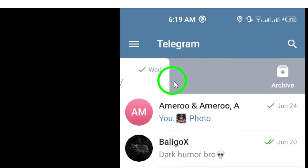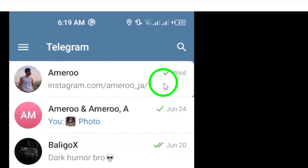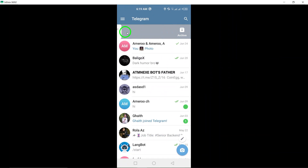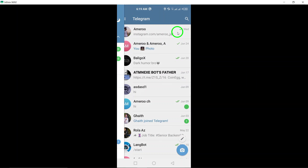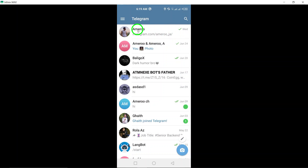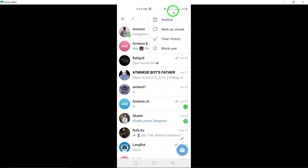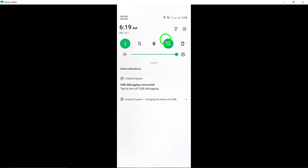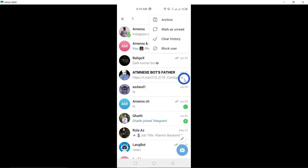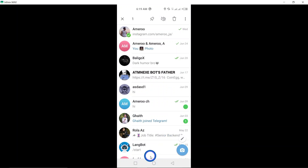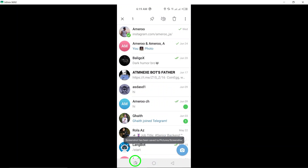By following these simple steps, you can easily hide contacts on Telegram and keep your conversations discreet. Whether you're looking to declutter your chat list or simply keep certain conversations private, archiving chats is a handy feature to have.